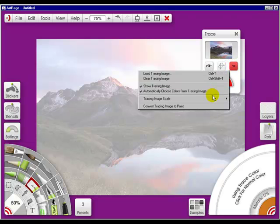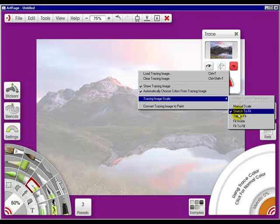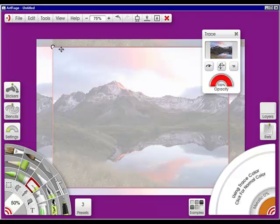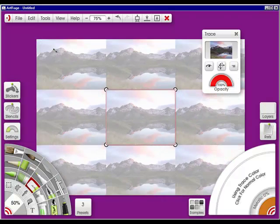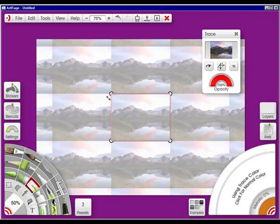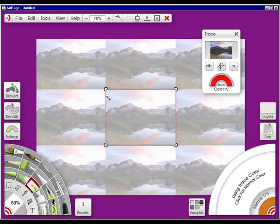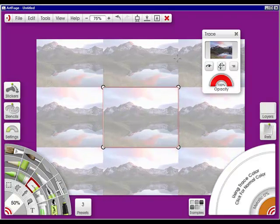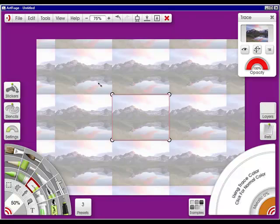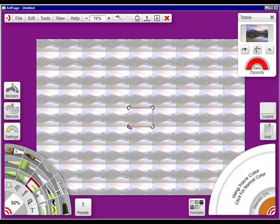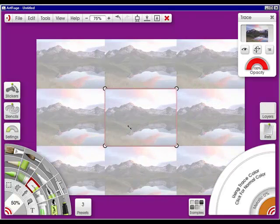If I go into 'tile to fit,' I can bring this down and you can see I have quite a few tiles on here. You can bring it up or bring it down — it's kind of a good-looking abstract effect. And we can bring it back up.